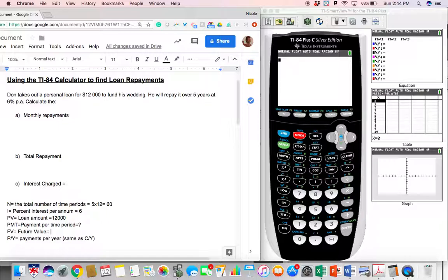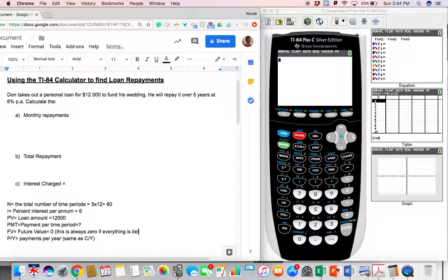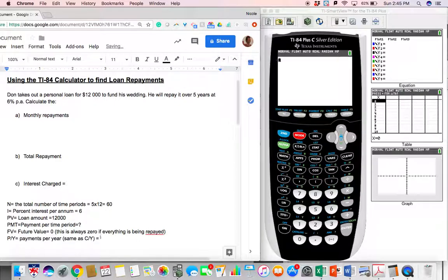Since this guy is paying back all the money he borrowed, the future value FV is going to be zero. Take note that this is always zero if everything is being paid back. P/Y and C/Y is the number of payments made per year. Since we're doing monthly payments, there are 12 months in a year, so our P/Y C/Y value is 12.